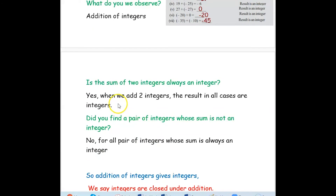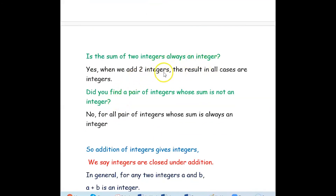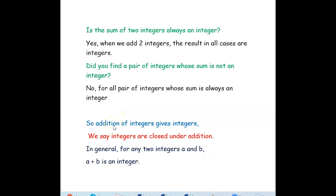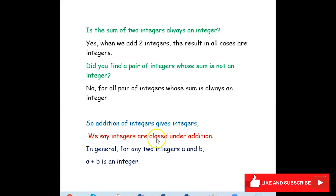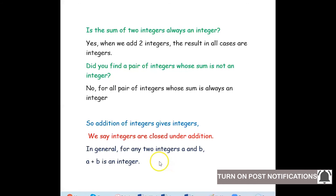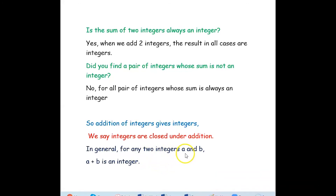Is the sum of two integers always an integer? Yes. We have seen many examples showing that when we add two integers — whether positive or negative — the result in all cases is an integer. Can you find any pair of integers whose sum is not an integer? No. For all pairs of integers the sum is always an integer. So we conclude that integers are closed under addition. In general, for any two integers a and b, a plus b is an integer.